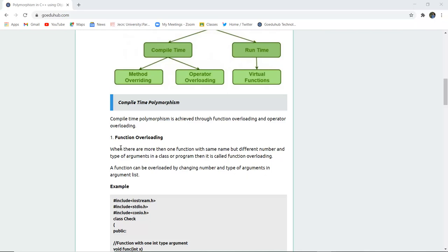Function overloading is when there are more than one function with the same name but different number or types of arguments in a class or a program. That means the function will have the same name but a different number or type of argument. A function can be overloaded by changing the number and types of arguments in the argument list.